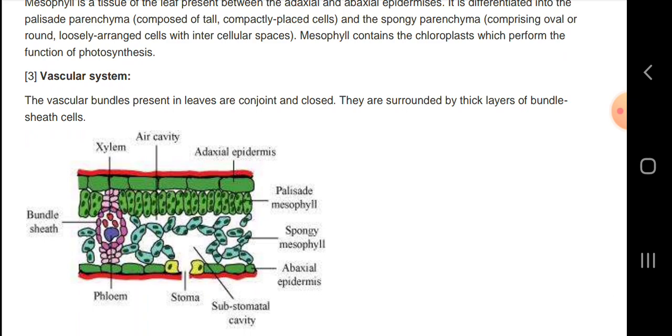So friends, that was the anatomy of flowering plants. Please like the video, comment, subscribe to my channel, and leave your questions below. I will see you in the next video explaining another chapter. Take care and goodbye, dear friends.